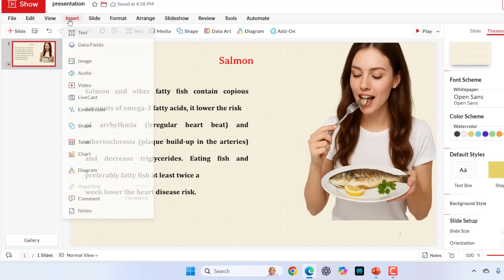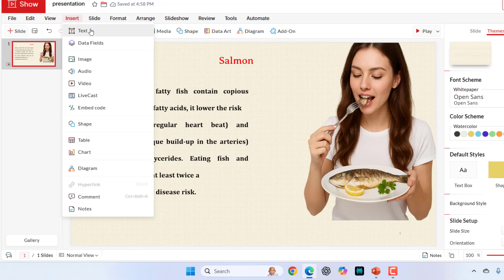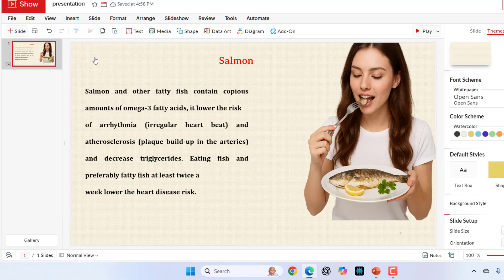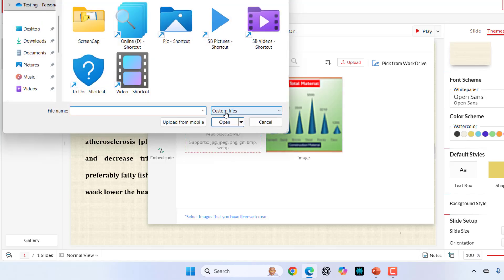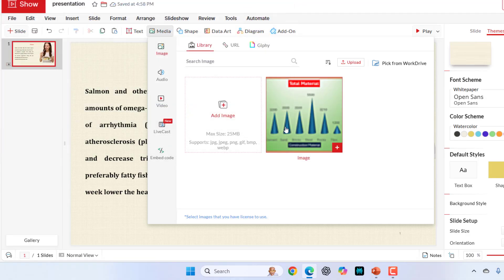Insert. In the insert, we have text, data fill and images. If you want to insert images, you can simply add the images from here. Click on it and select your image and add it.